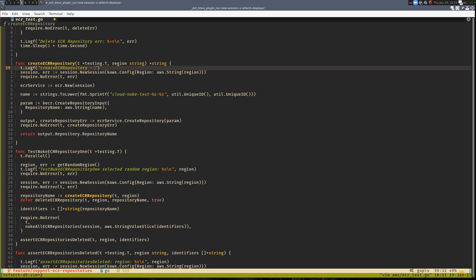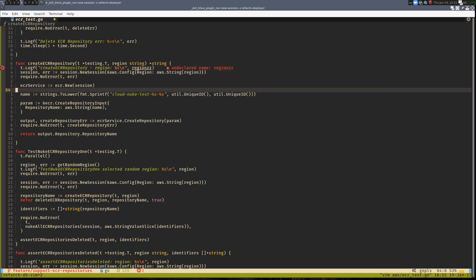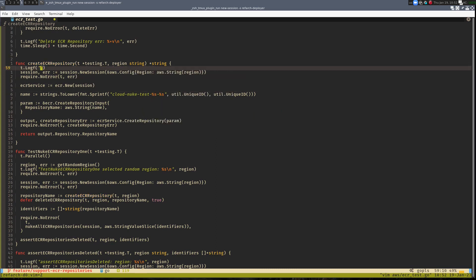This is footage I captured recently while hacking on an open-source project called CloudNuke. CloudNuke is a Golang command-line tool that can efficiently find and delete your AWS resources.